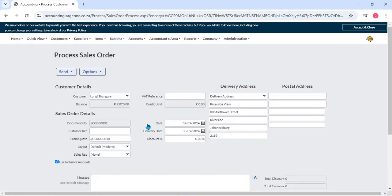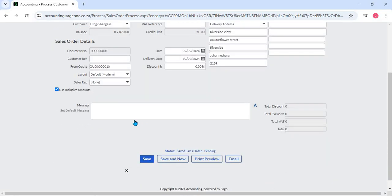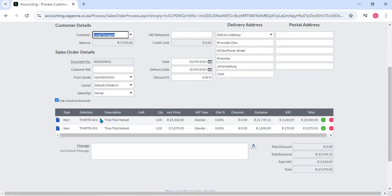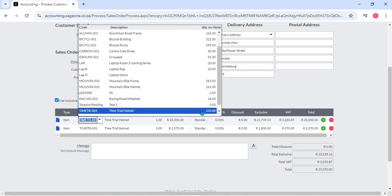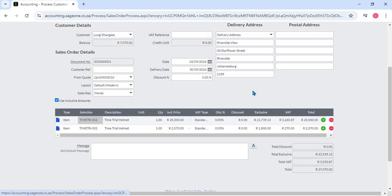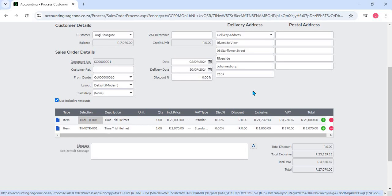This feature prevents overselling and ensures that inventory levels are accurately managed. Once a sales order is confirmed, the fulfillment process can begin. Sage allows businesses to manage partial shipments, back orders, and delivery scheduling, ensuring that customers receive their orders according to their preferences and availability of stock.